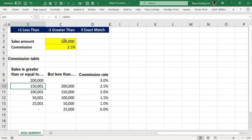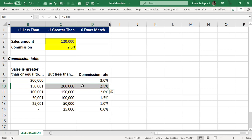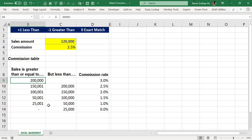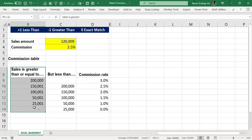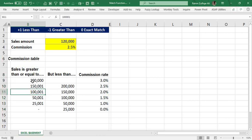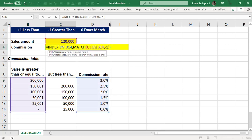So 120,000 falls in that row and returns 2.5%. When data was sorted smallest to largest, it returned 2.0%; when sorted largest to smallest, it returns 2.5% — because the lookup always stops at the previous approximate match point. It's always recommended to sort smallest to largest and use one in the match. You can use minus one if your sorting is from largest to smallest.